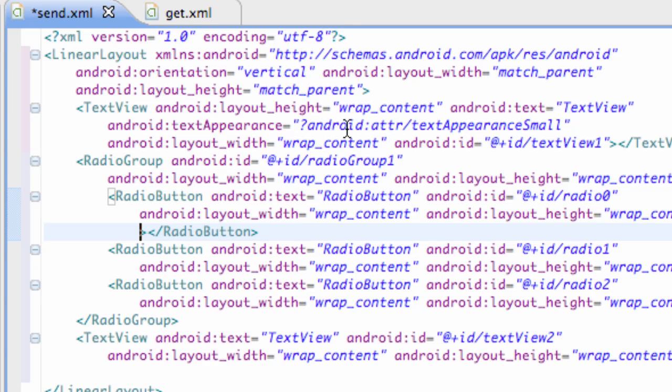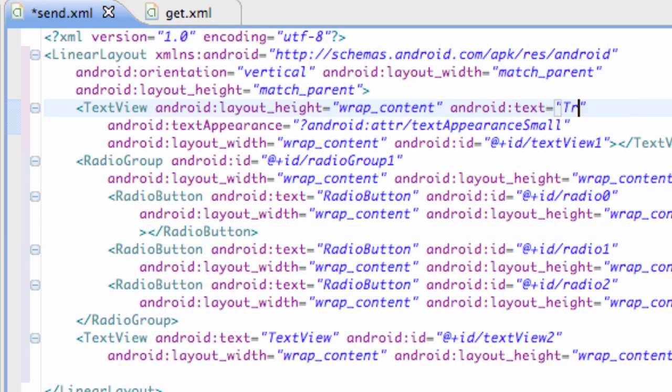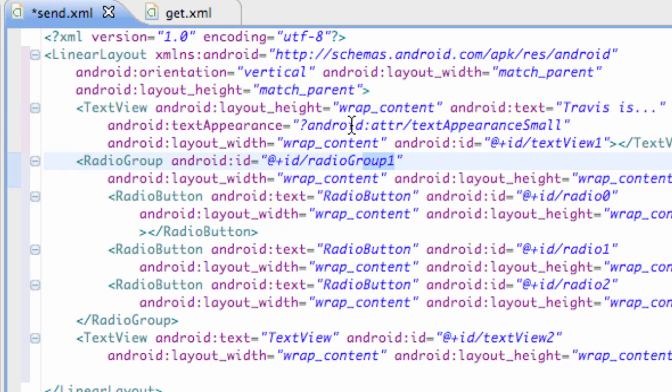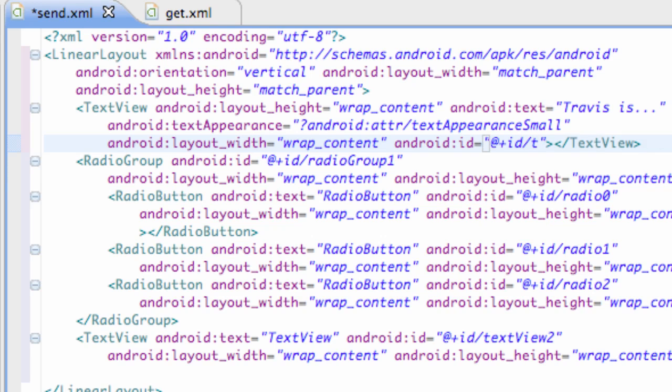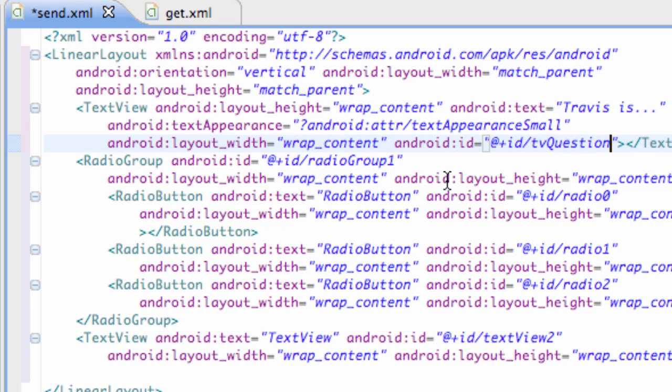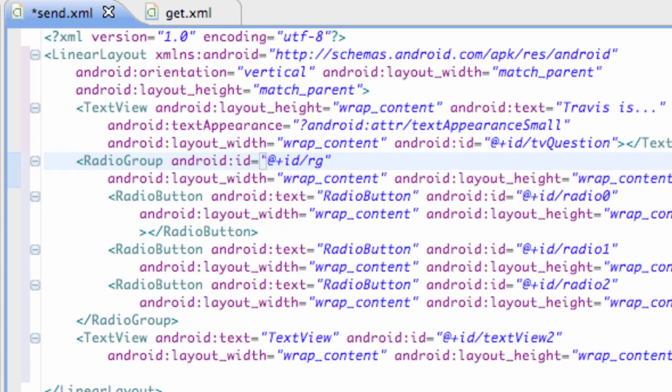And we're going to change this text, the first text view, to say something like Travis is dot dot dot. And then we have some radio group, or I'm sorry we're going to change the ID of this top text view. We're going to say text view question. Something like that.